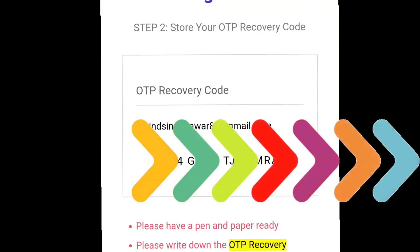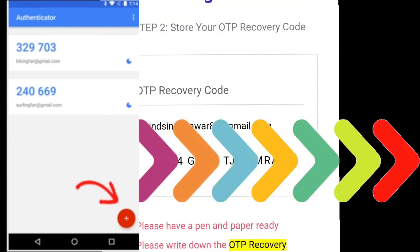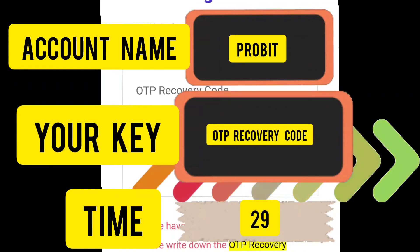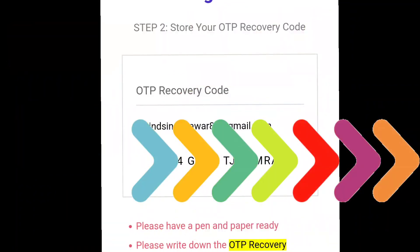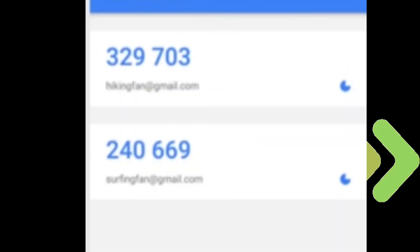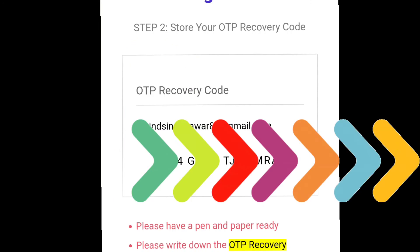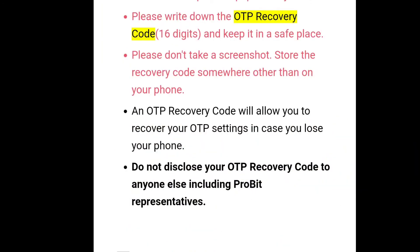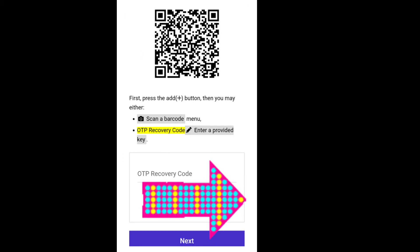In Google Authenticator, tap the plus sign, enter the name as 'Probit,' and paste the code provided by the website. Select 'Time-based' at the bottom. A code will start appearing for your Probit Exchange entry. Never share this recovery phrase with anyone. Once set up, go back to the Probit app and paste that code there.